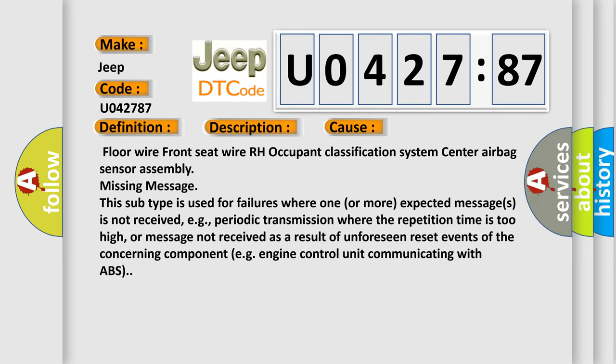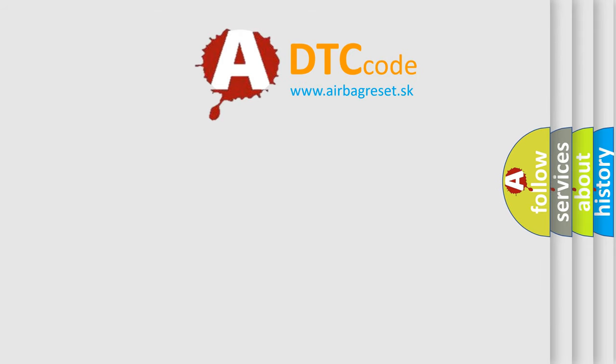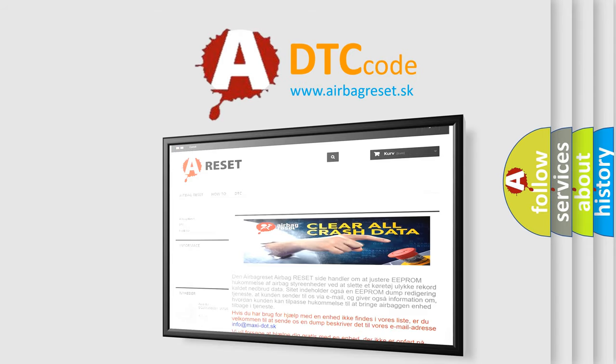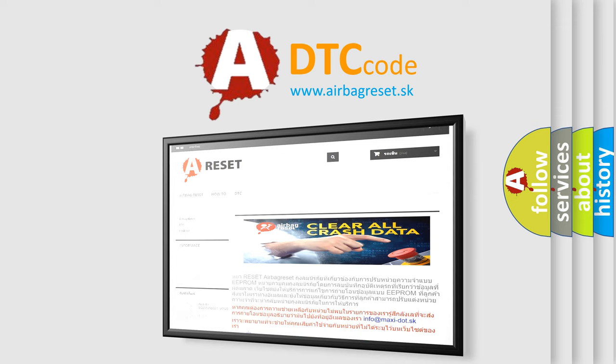The airbag reset website aims to provide information in 52 languages. Thank you for your attention and stay tuned for the next video.